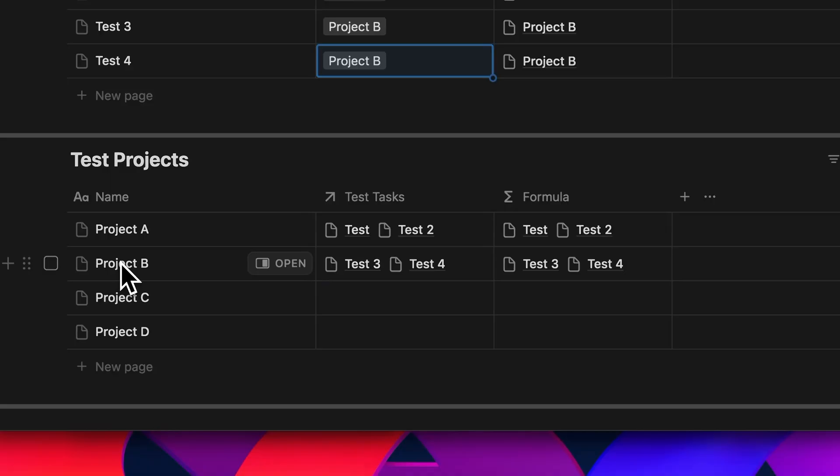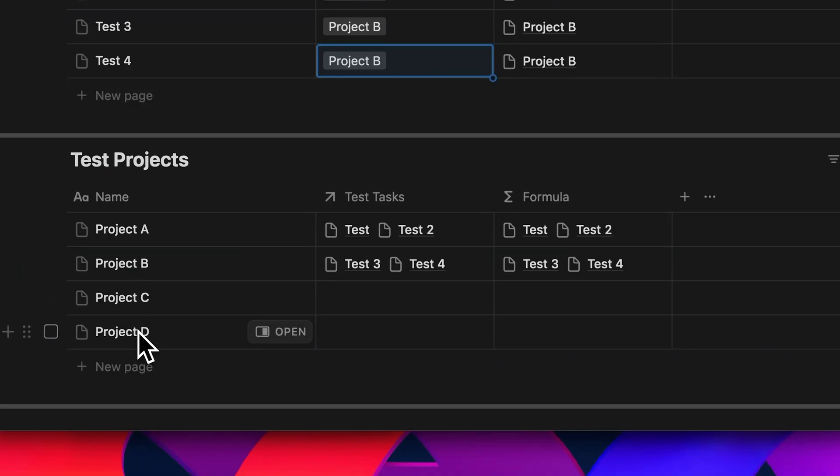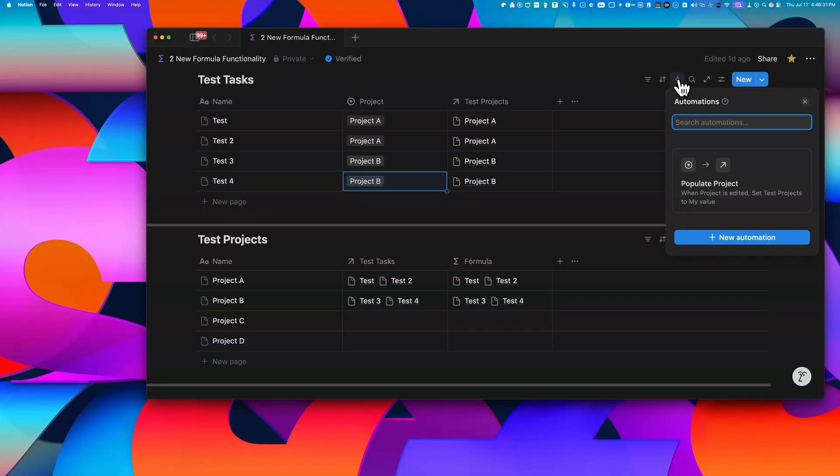Now project A and project B are ongoing. And C and D haven't started yet. To explain what's happening, let me open up the automation I created.